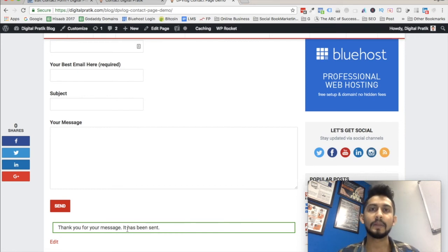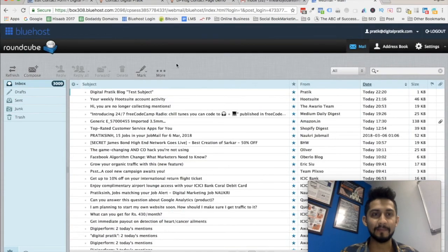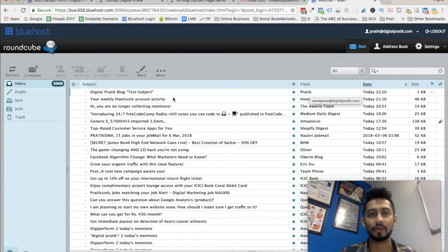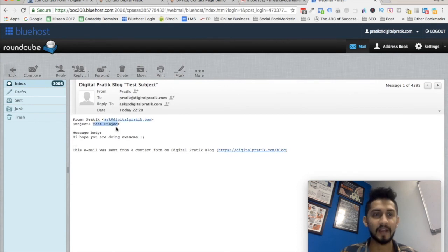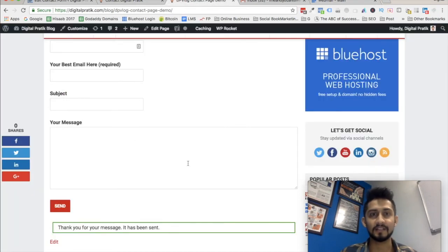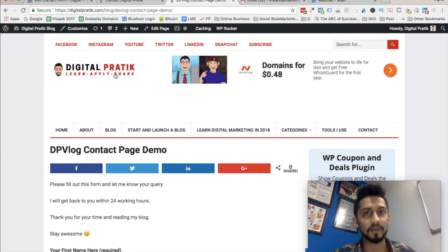Now I'm going into my email inbox to check whether I received this email. As you can see, it says 'Digital Pratik Blog - Test Subject'. I received this email from 'Pratik', which was the first name we entered, and it came from wordpress@digitalpratik.com. Opening the email: subject is 'Test Subject', message is 'Hi, hope you are doing awesome', and it was sent from the contact form on digitalpratik blog. That's how you set up and install your contact form page.